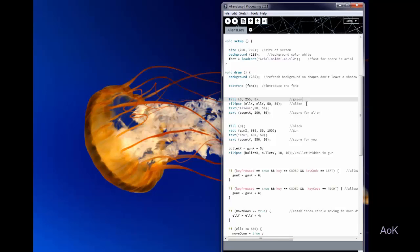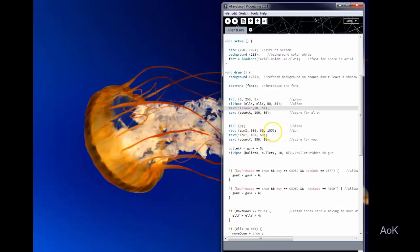In a later version I use a photo of an alien to make it a little bit more realistic. And then I have the count A representing the alien score. Then I have my gun, and I have count Y representing my score.